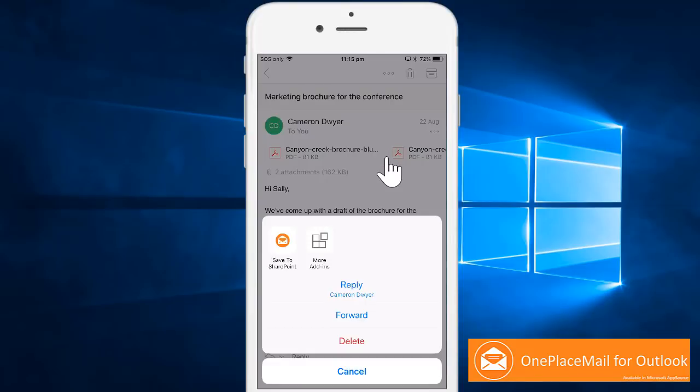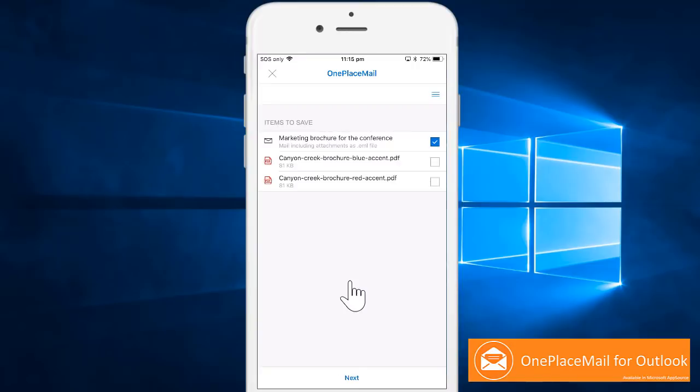Sally needs help from her team at the office to discuss and provide feedback on available options. Using Microsoft Outlook, Sally selects OnePlaceMail to help move the conversation from email to Microsoft Teams.